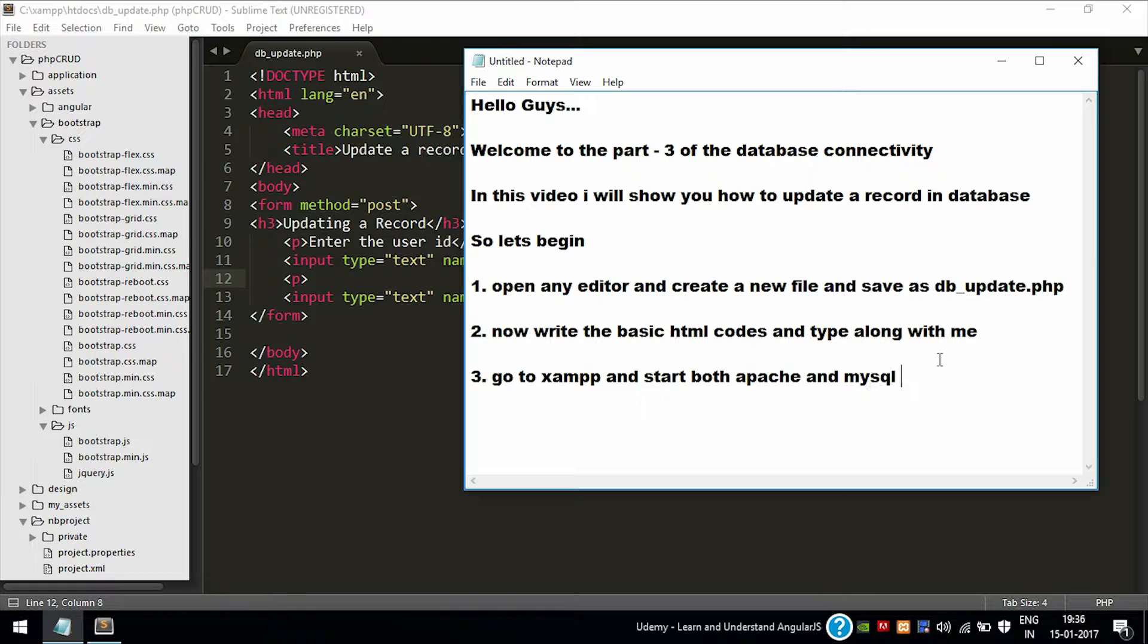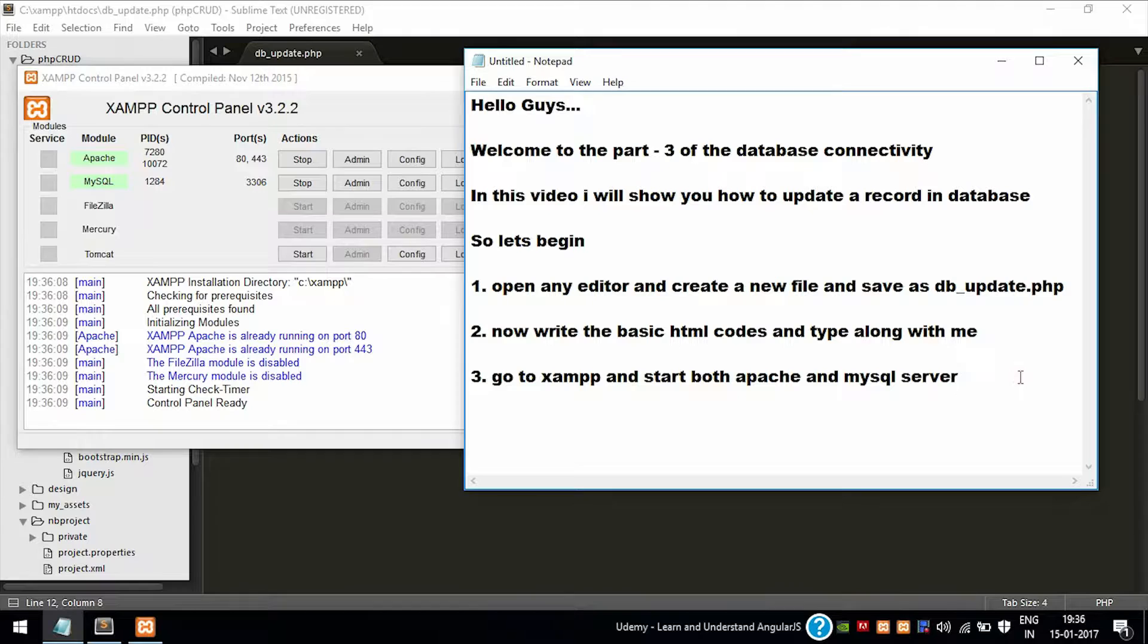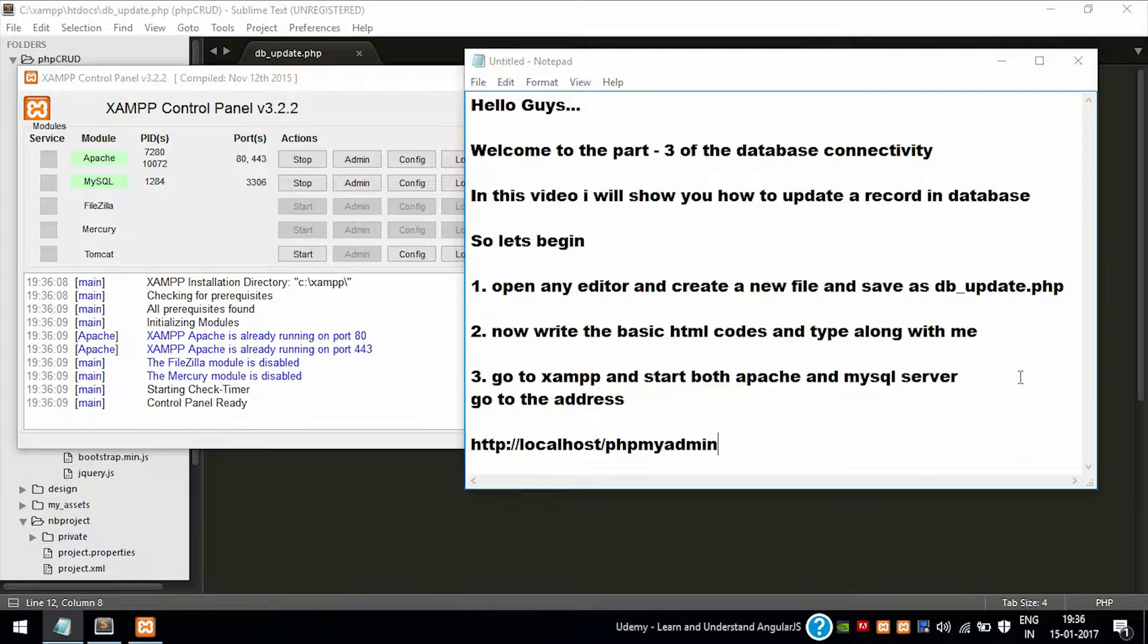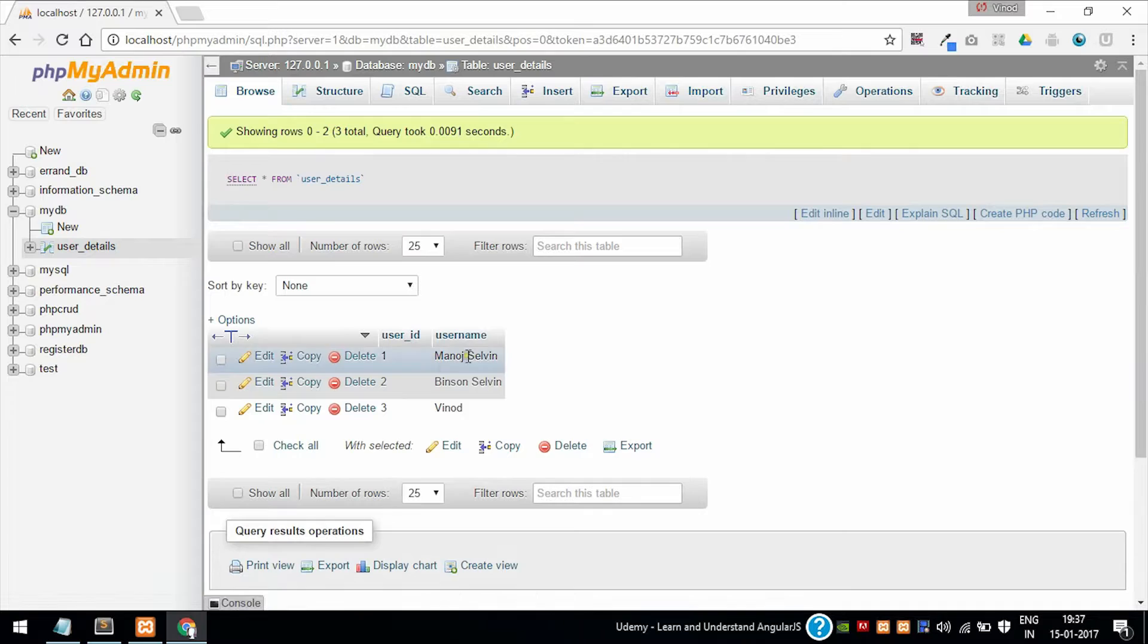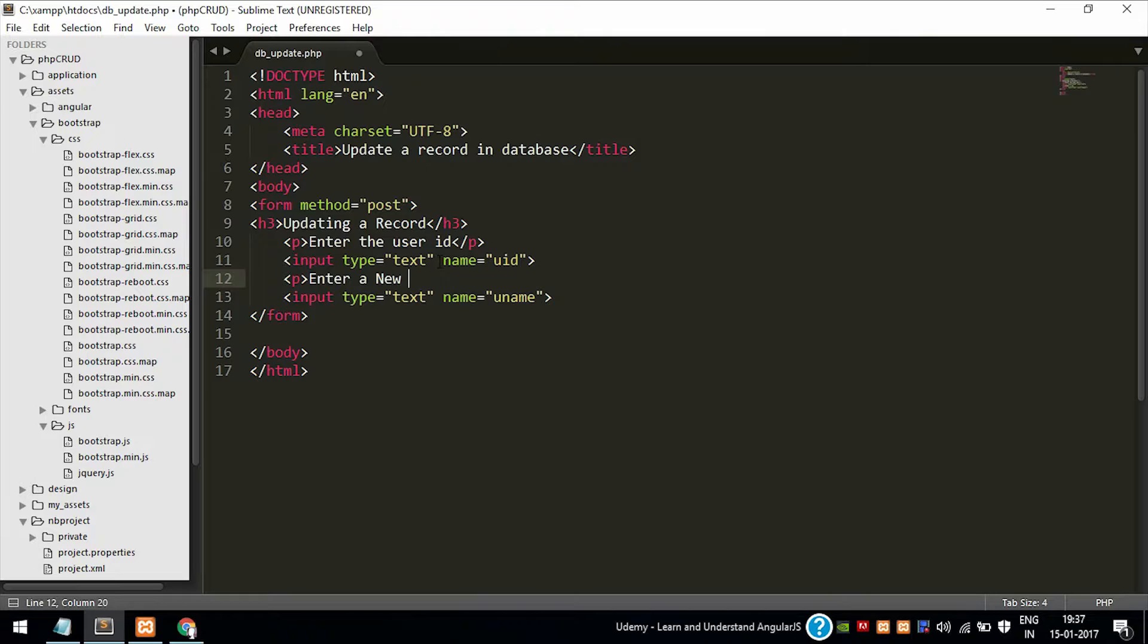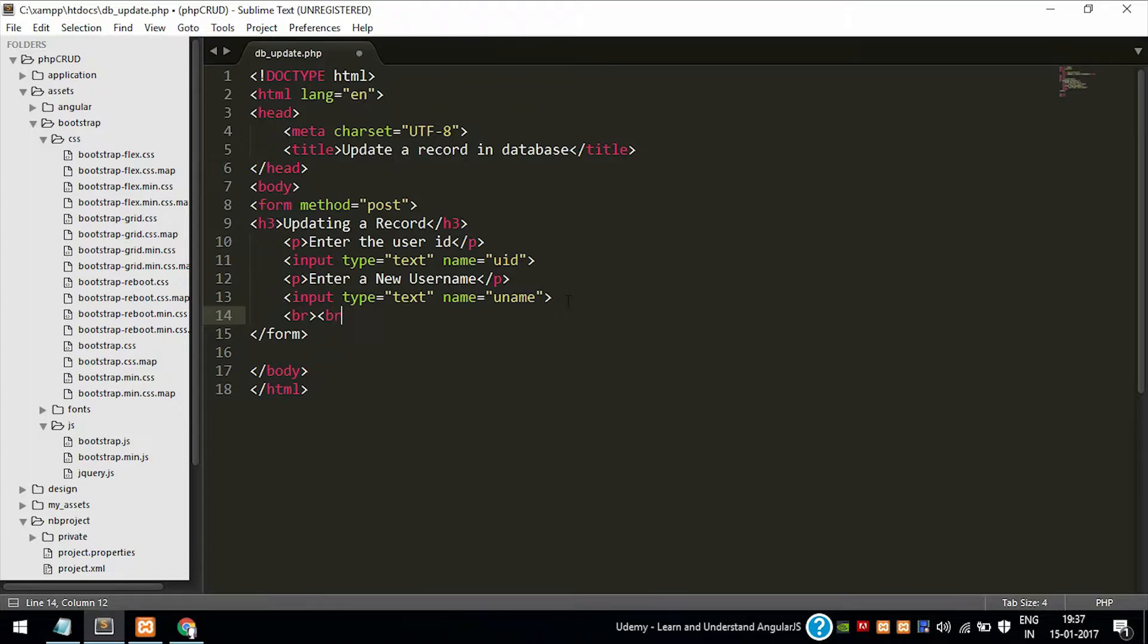Open the XAMPP server and start both Apache and MySQL server, and then go to localhost/phpmyadmin. This is where you can see the MySQL control panel where you can manage the databases, tables, etc. I have already created a database mydb and a table user_details. If you have not watched my previous video, you can go and watch in which I had shown how to create a table and all. Now proceed.